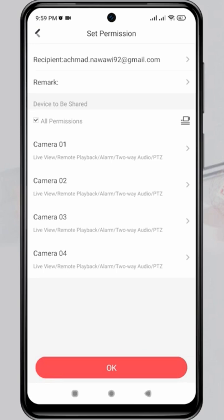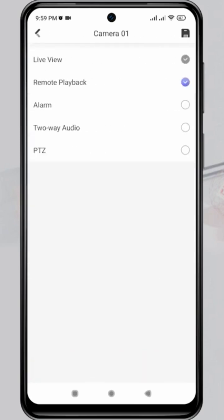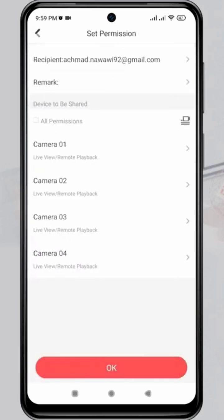Next, you can set access permissions for each camera, such as Live View, Remote Playback, Alarm, Two-Way Audio, and PTZ. Decide whether you want to grant permission or not. If you want to grant all permissions, simply check All Permissions, then click OK to confirm.